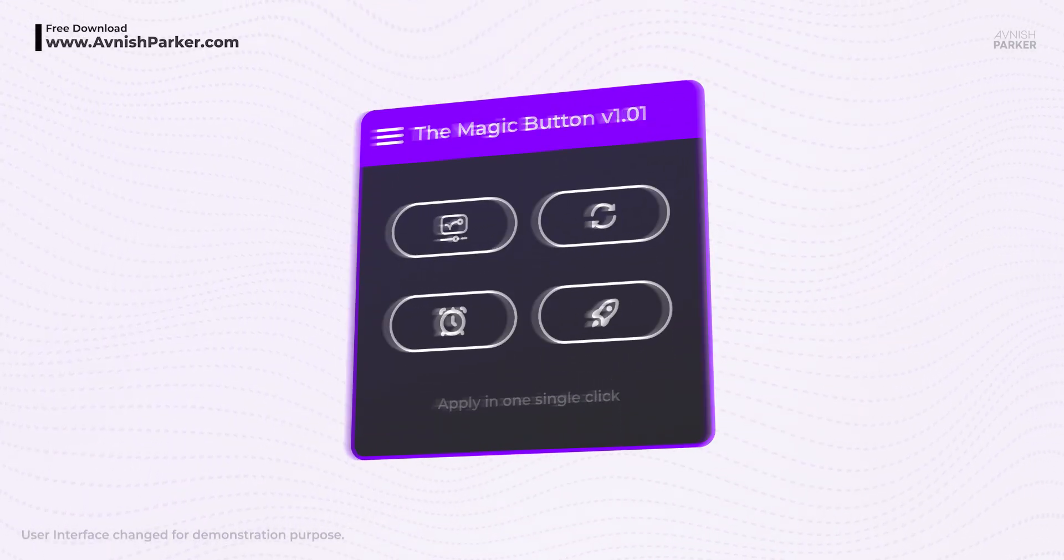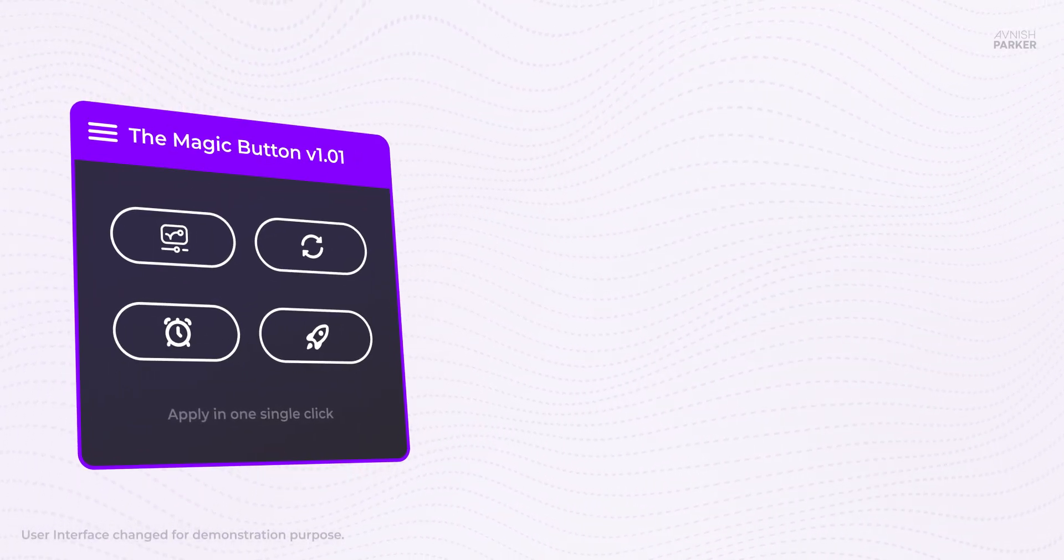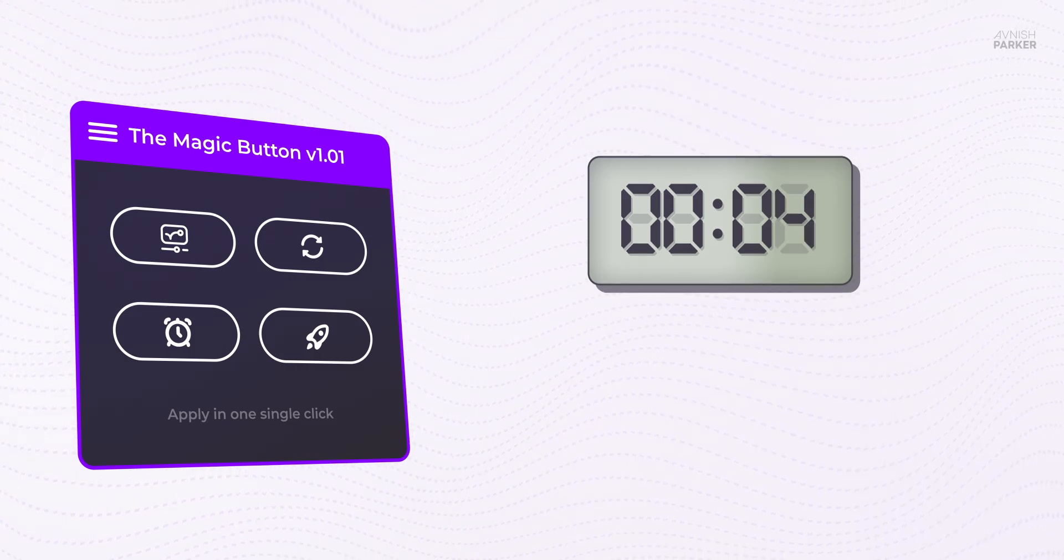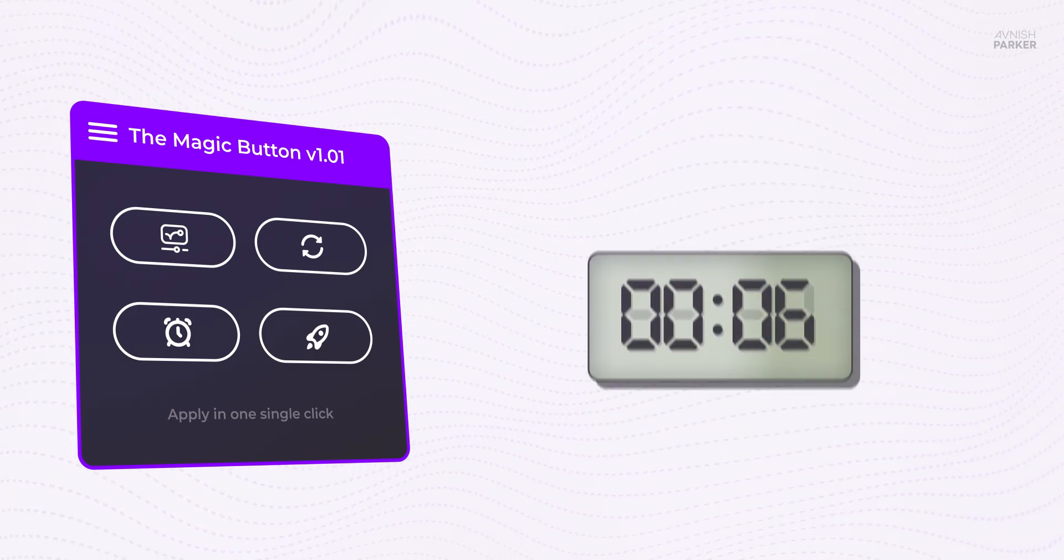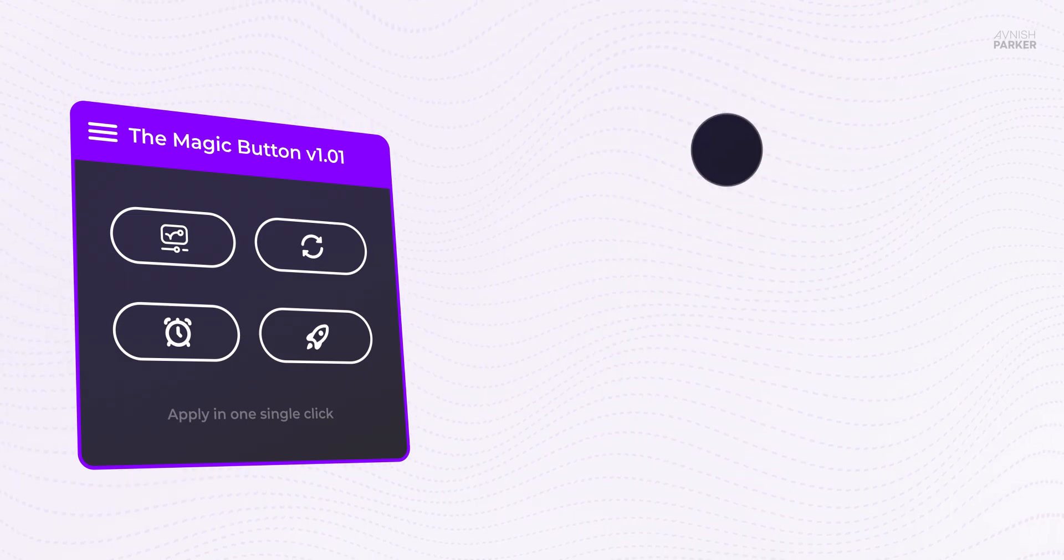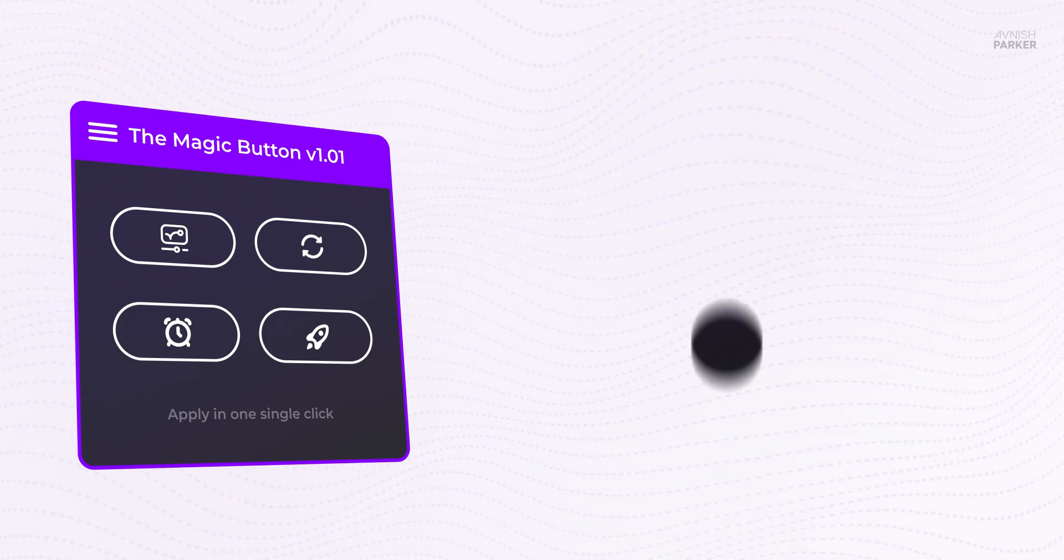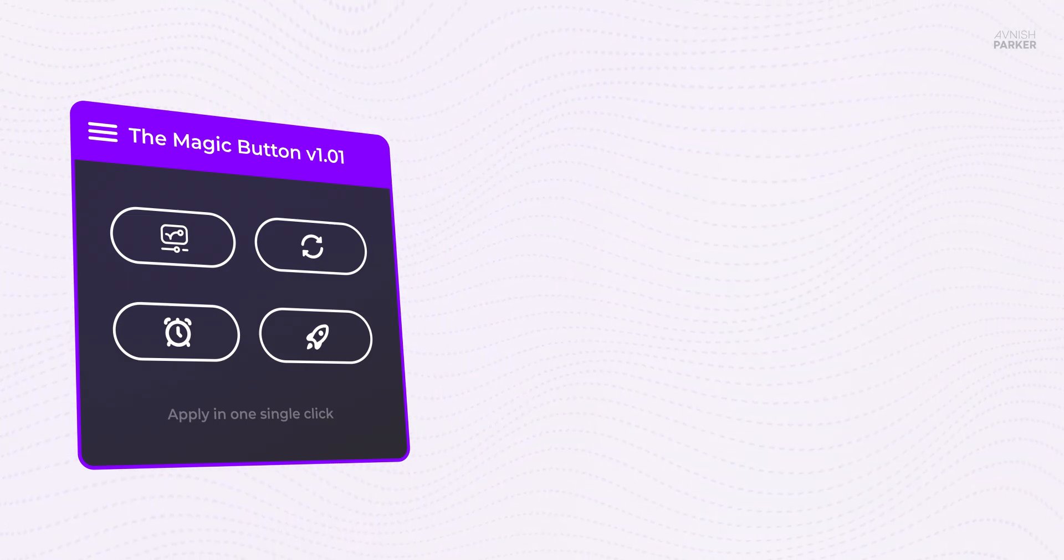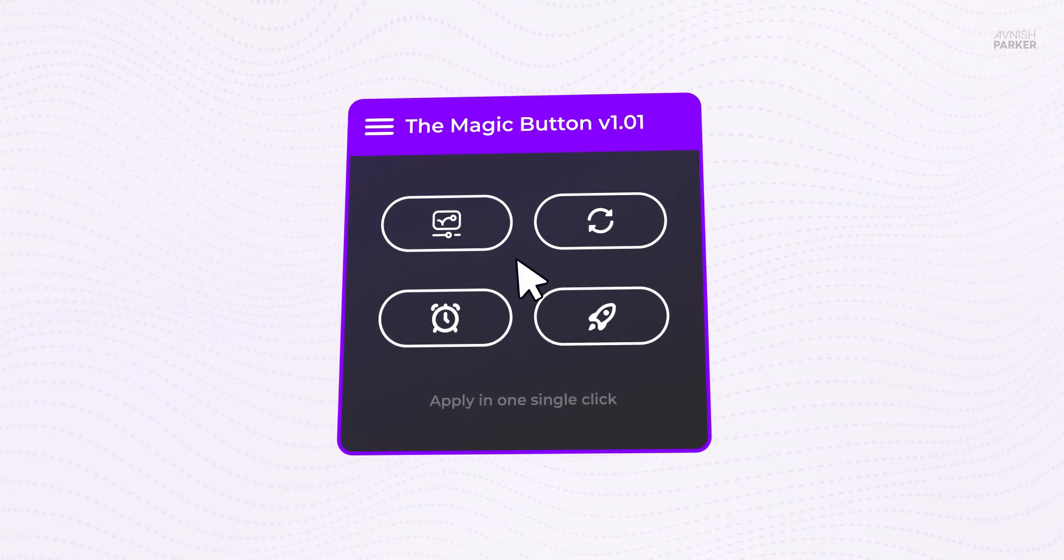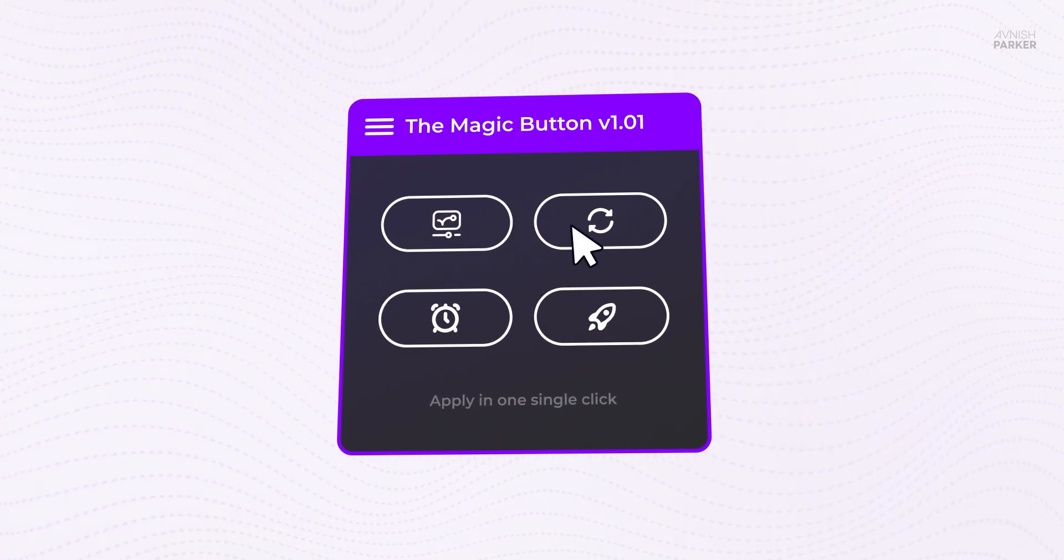This Adobe After Effects script can save your time if you want to make a digital clock, or add some bounce animation to any keyframe, or loop any keyframe animation, or even add some squash animation to your keyframes. This free Adobe After Effects script can do all these things in just one click.